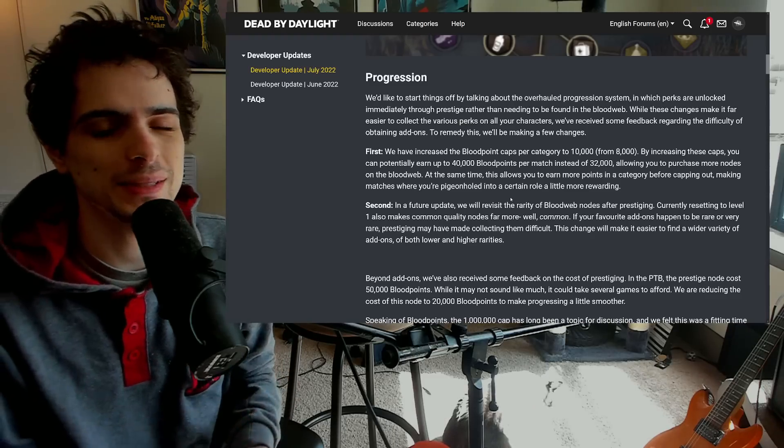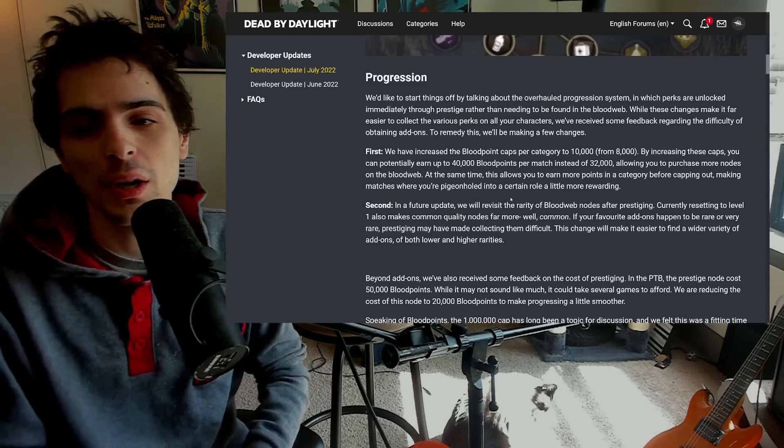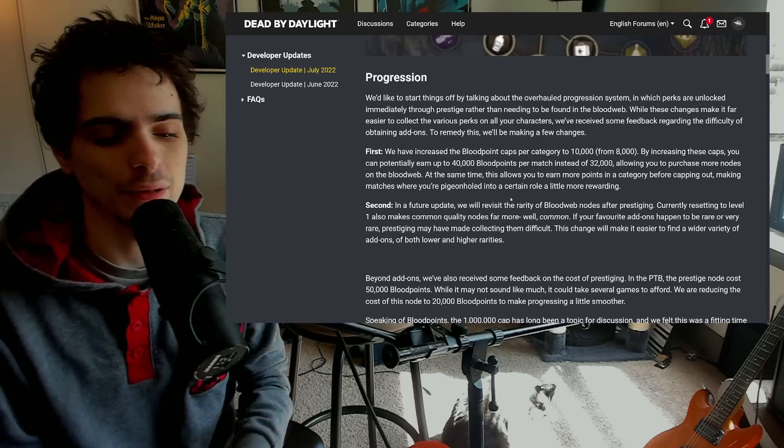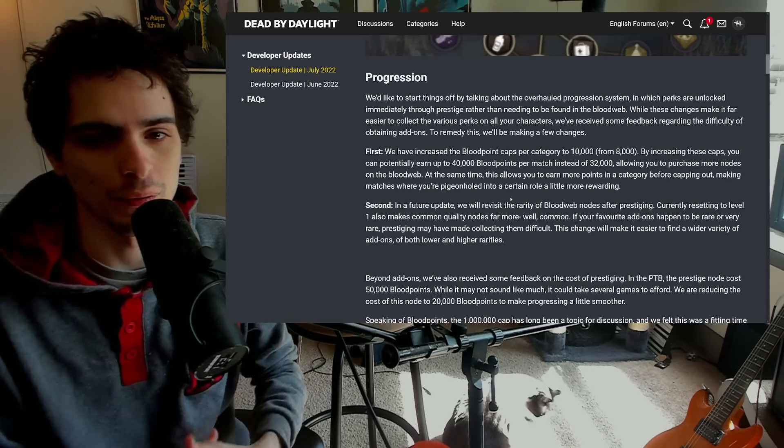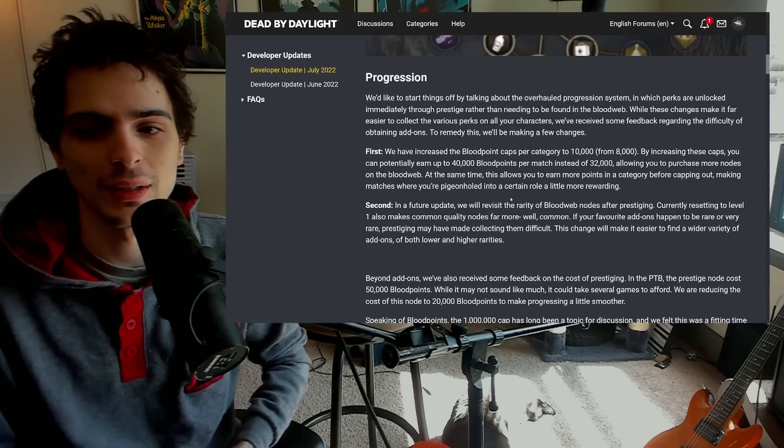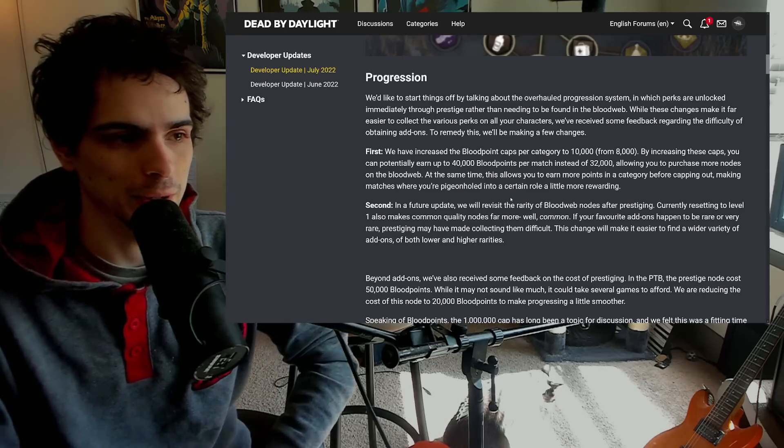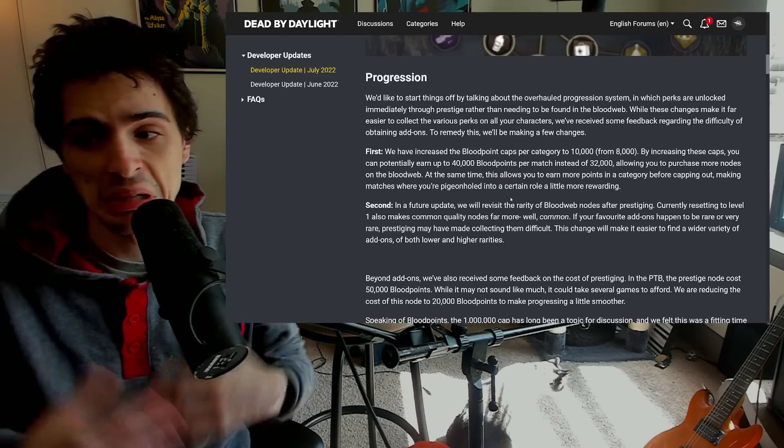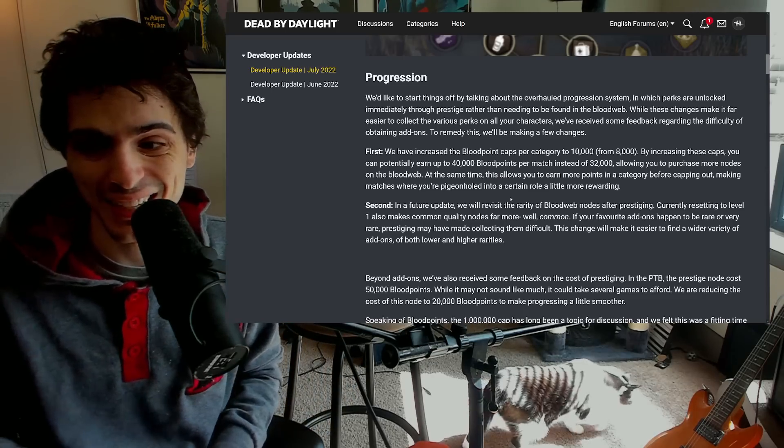So overall you're still basically getting less than you were able to before, but things like anniversary events where everyone's doing blood point offerings, it'll actually be really nice and you won't be reliant on Barbecue and Chili for that. So I think that's really good, just an objectively good change.